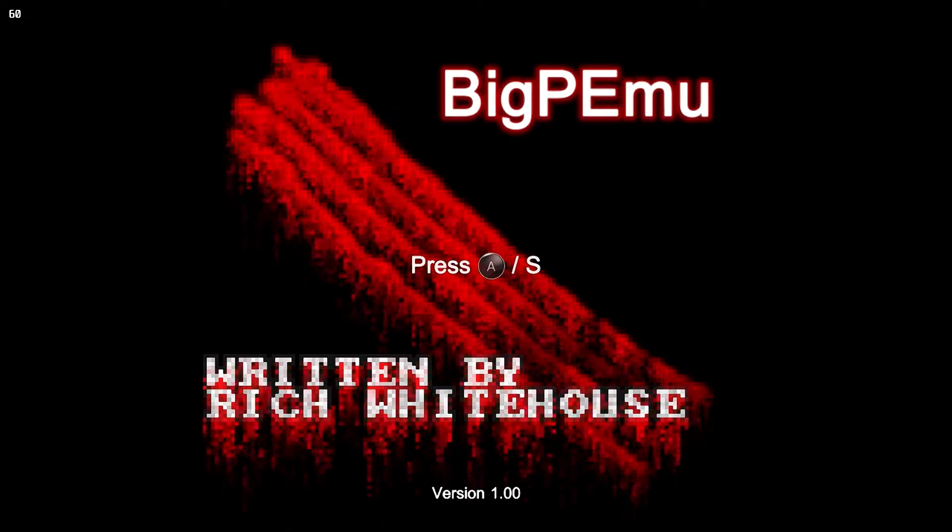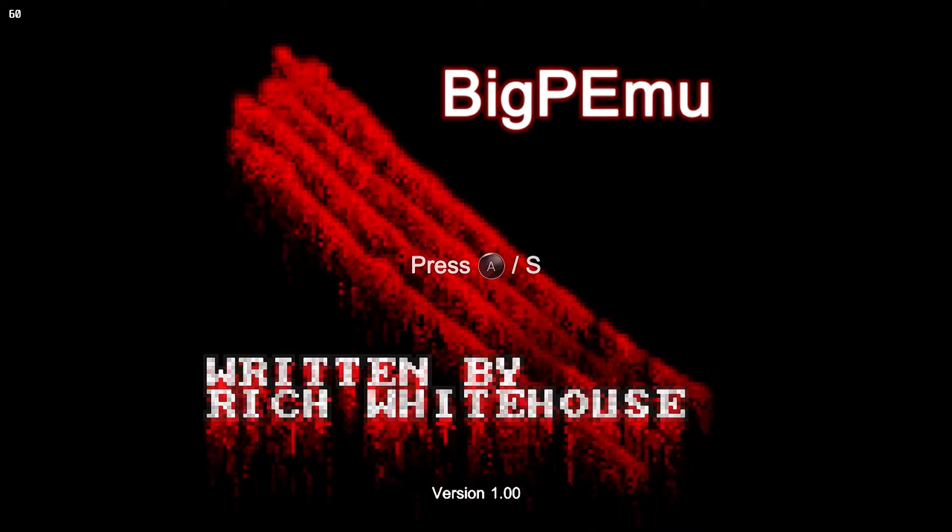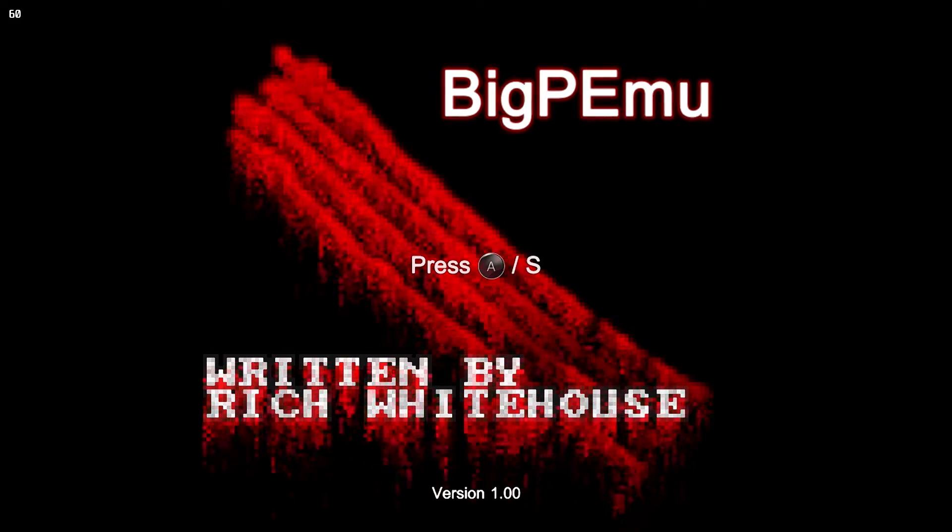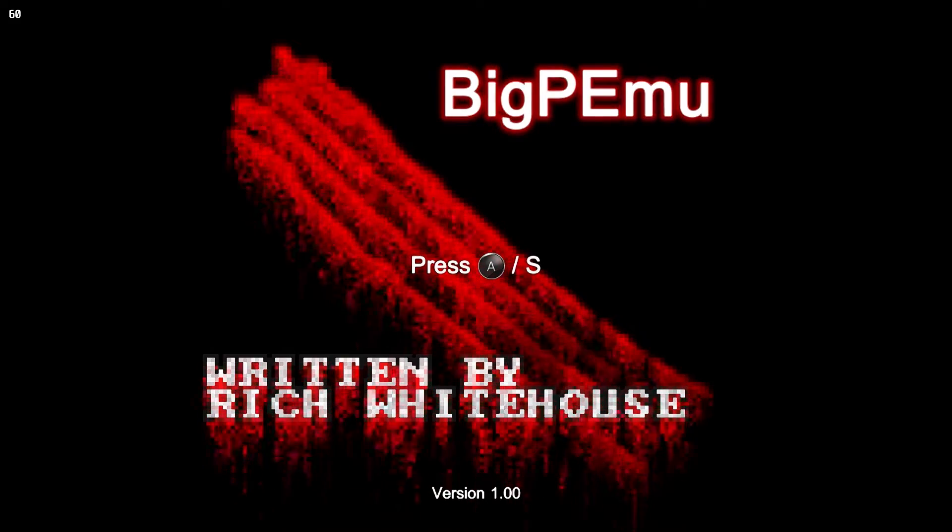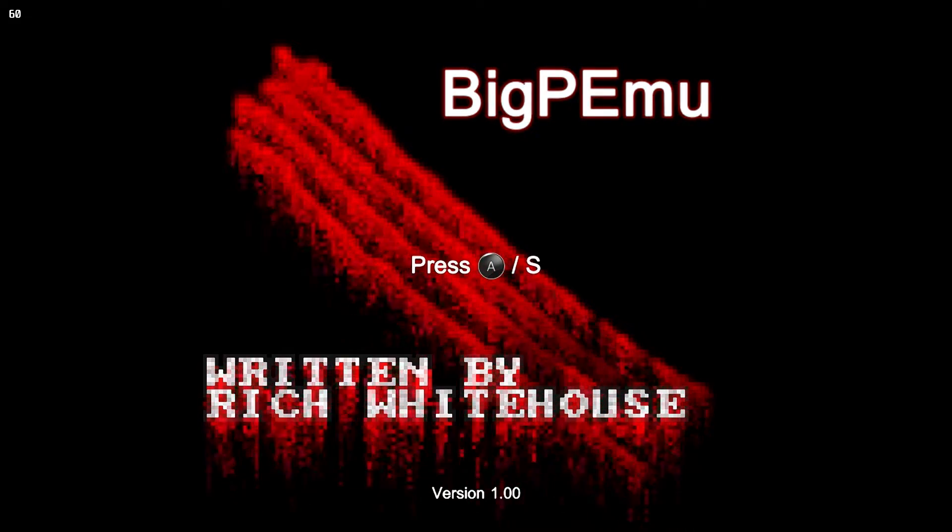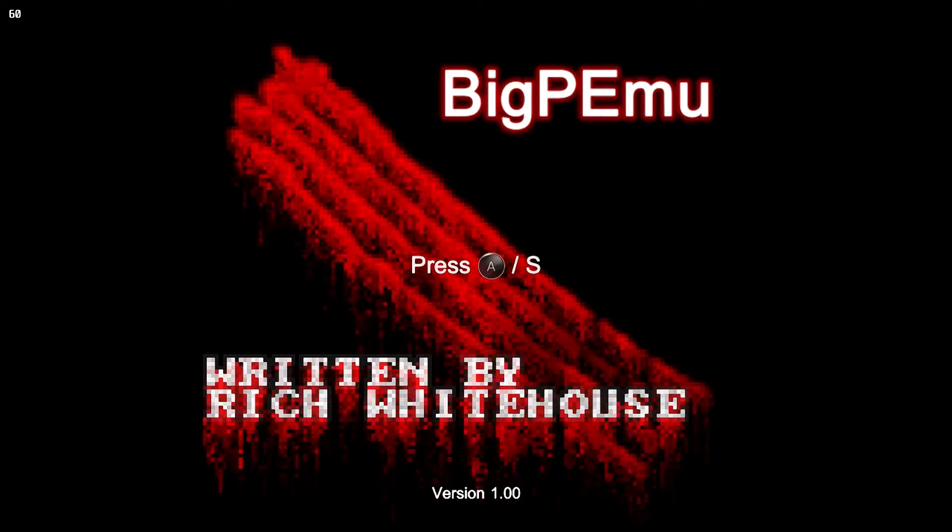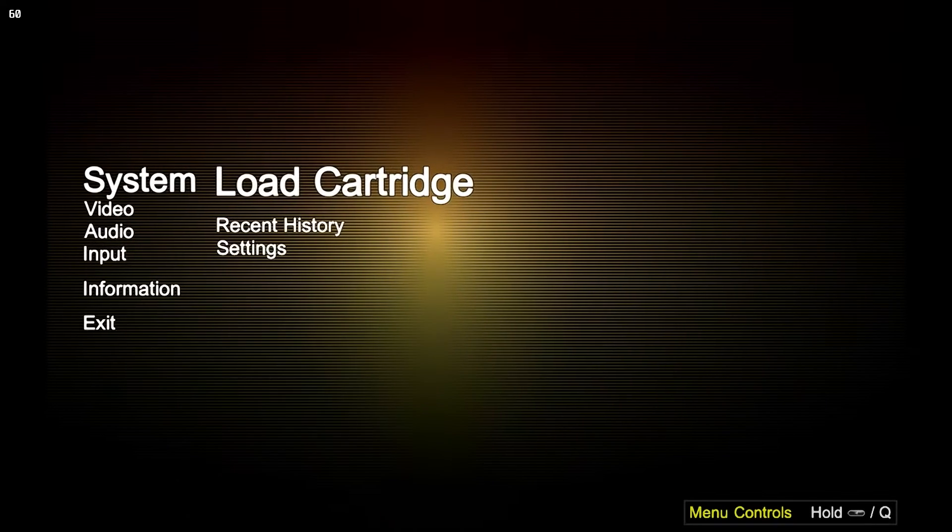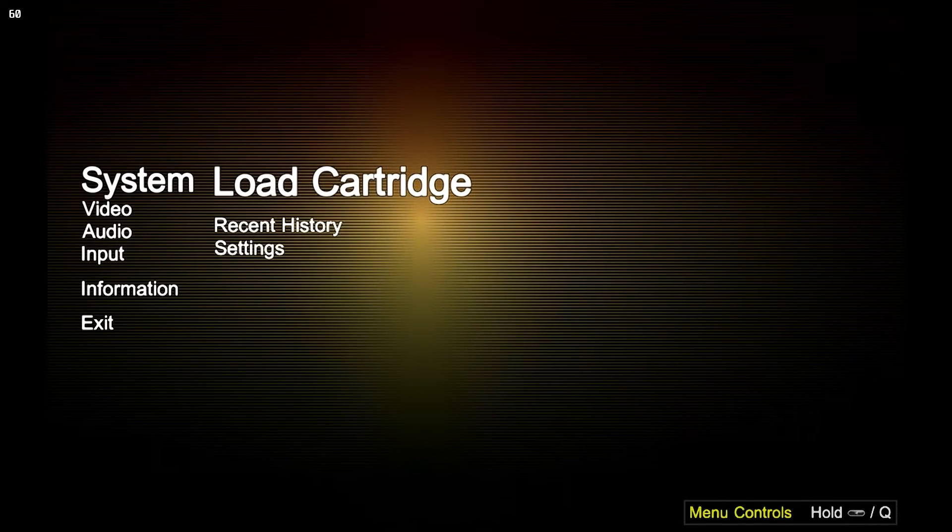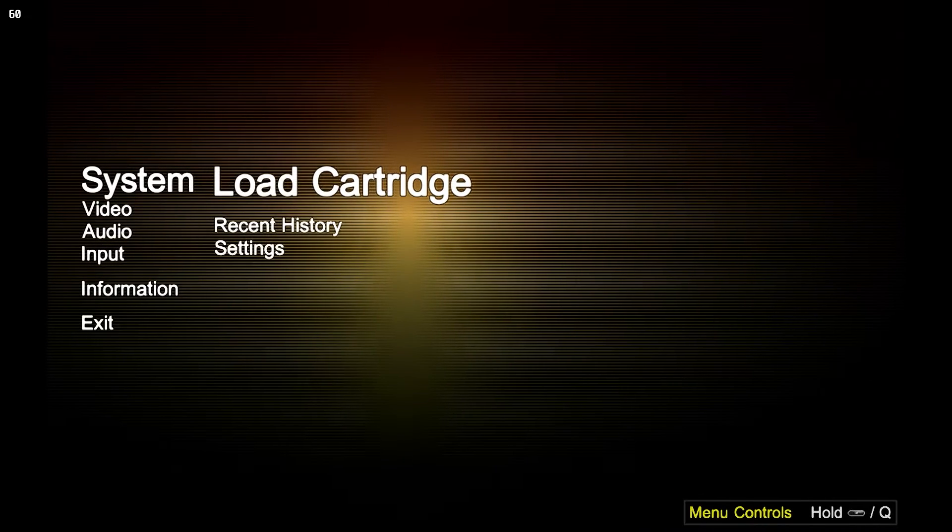Alright, let's switch over to direct feed so I can show you how this works. This emulator sort of came out of the blue. I don't think anybody really saw it coming. Big PMU. And here we are, full screen with direct feed mode.